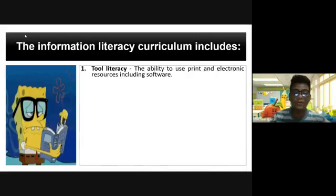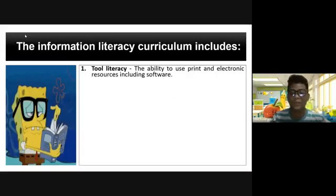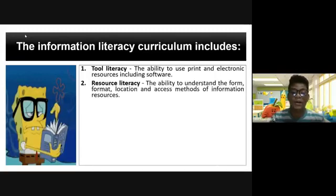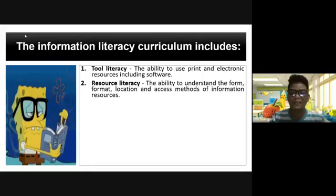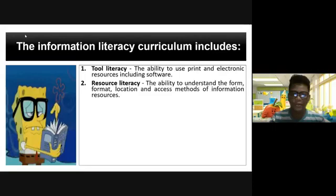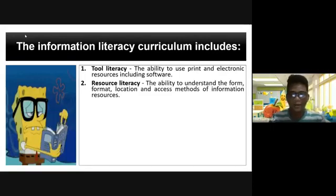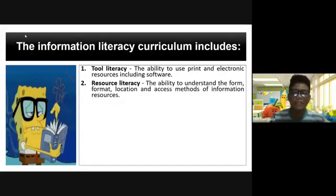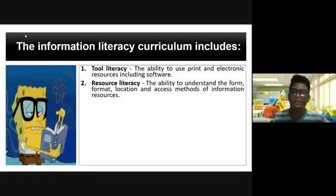What are those? Tool literacy: the ability to use print and electronic resources, including software. Resource literacy: the ability to understand the form, format, location, and access methods of information resources. Meaning to say, all the resources available in your place — you have to maximize those things in order to access and gather information.